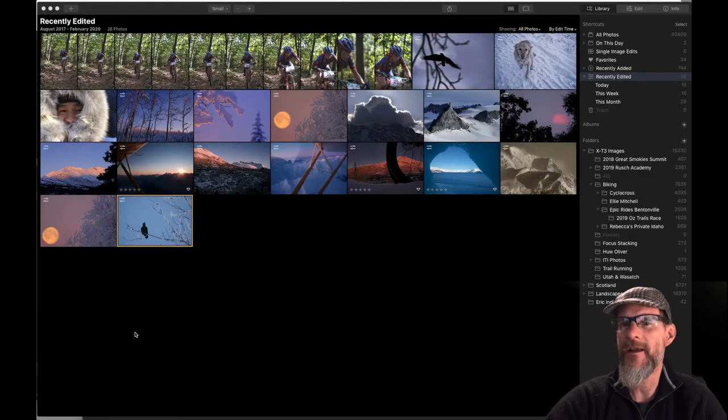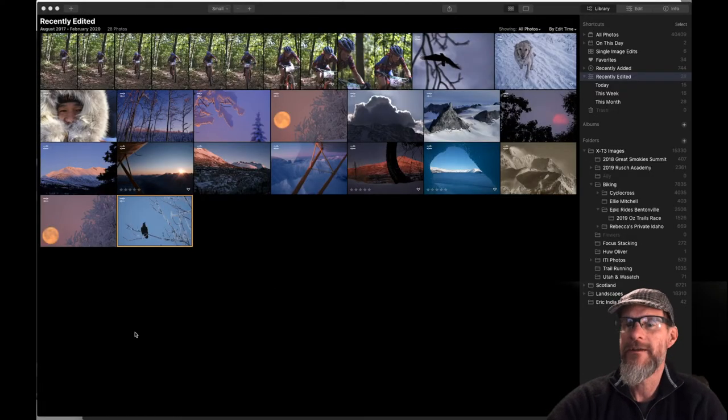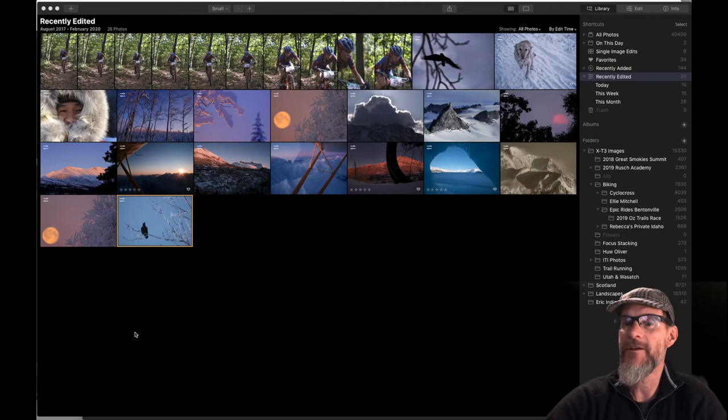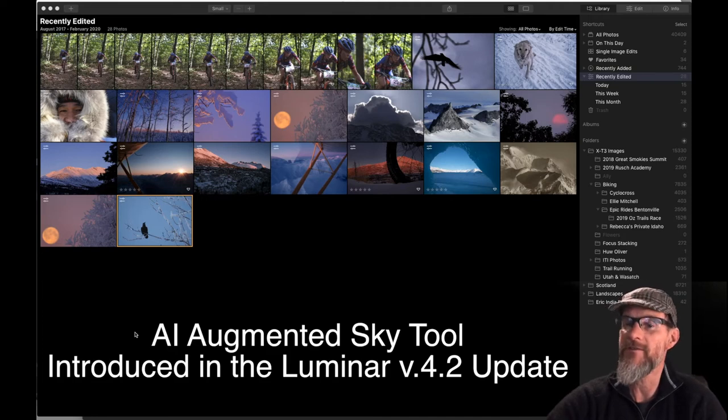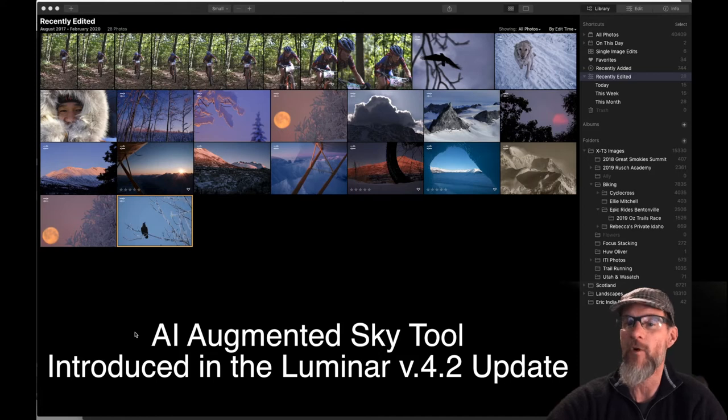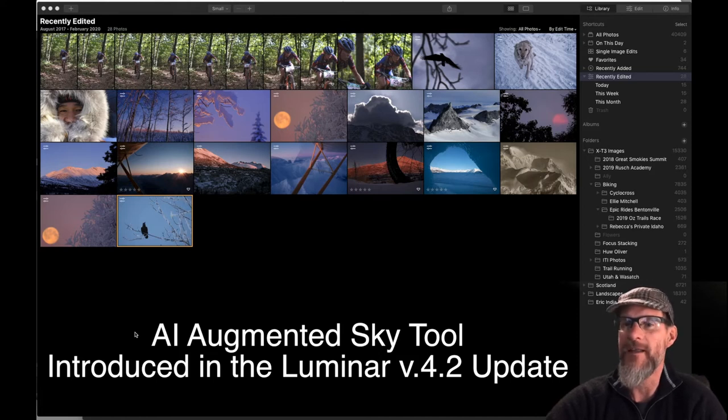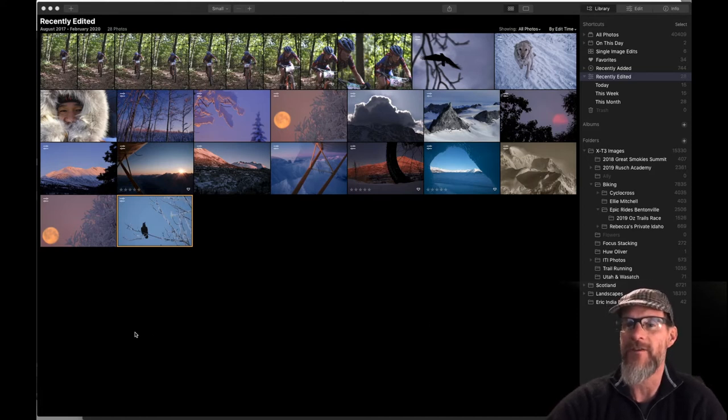Hey everybody, Dan Bailey here with another Luminar tutorial. In today's lesson I'm going to show you Luminar's new AI augmented sky tool which was introduced in the recent version 4.2 update that Skylum just pushed out a few days ago.